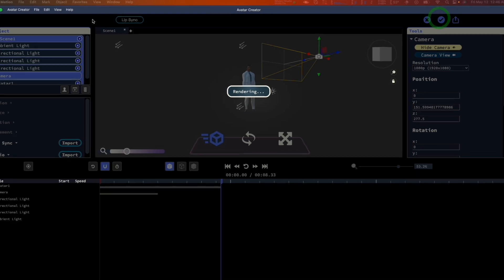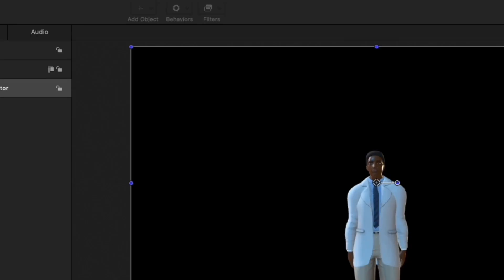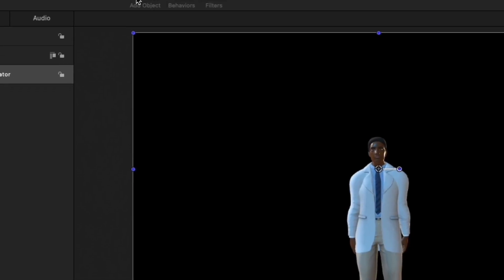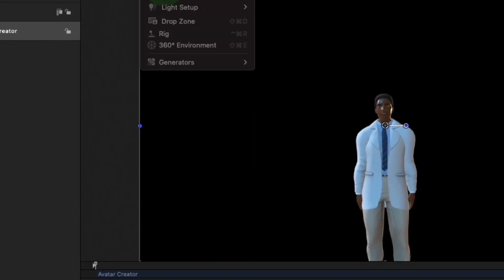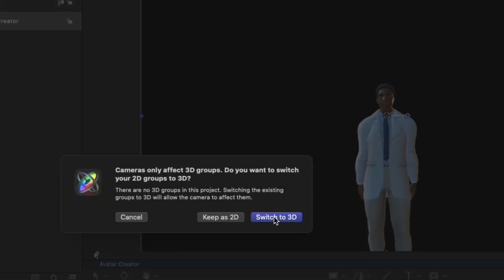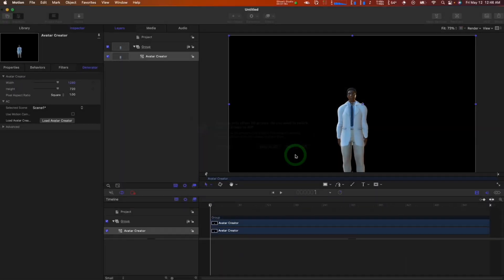In Motion, add a camera to the project. When asked, convert the Avatar Creator group to a 3D group.